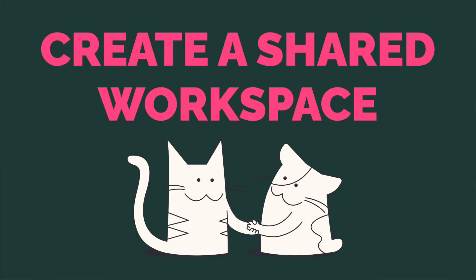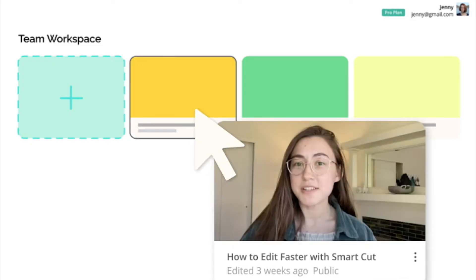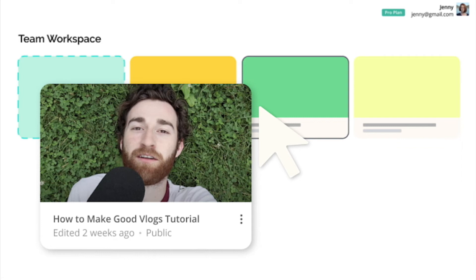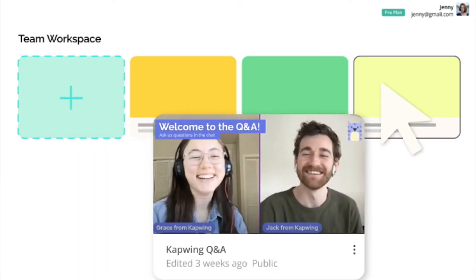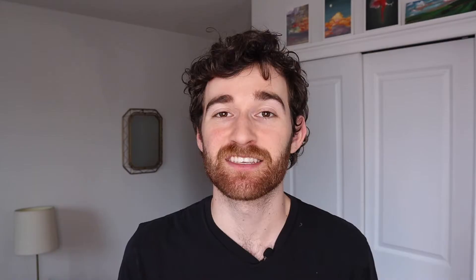Firstly, you'll get to keep everyone on the same page because all of your files will be stored in one space. The team workspace includes a set of shared folders so your team can organize content and anyone can jump into a project whenever they need.